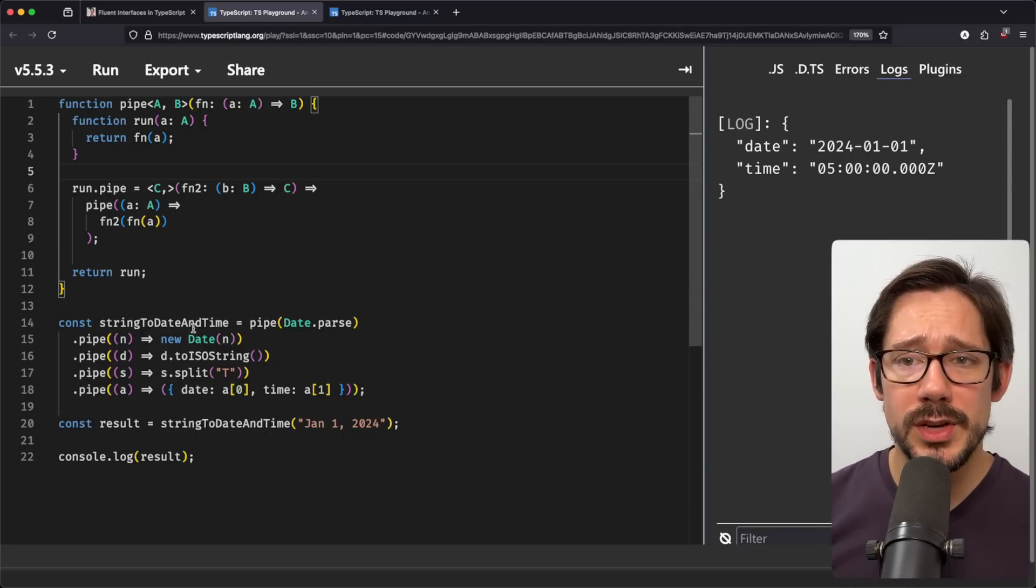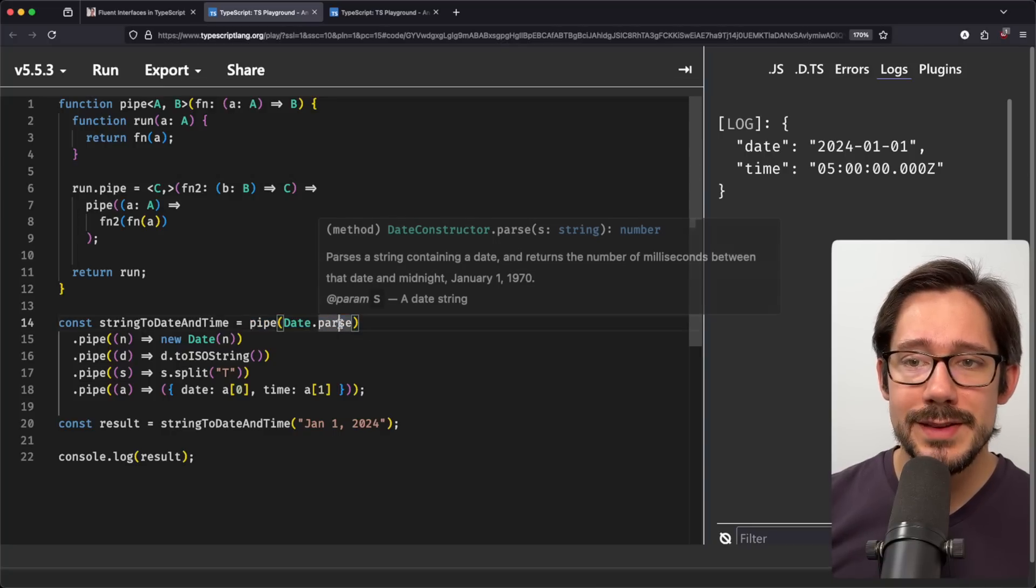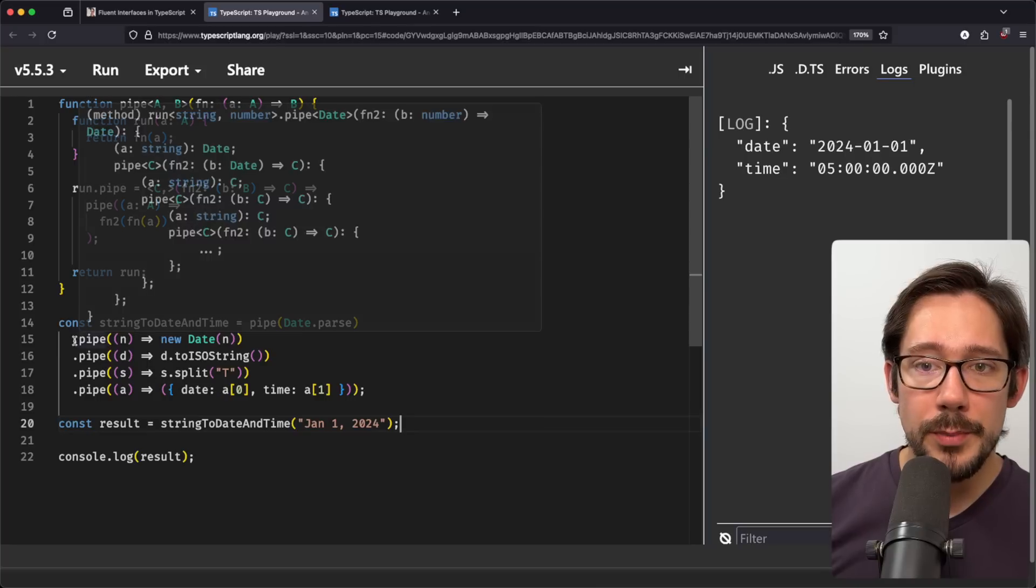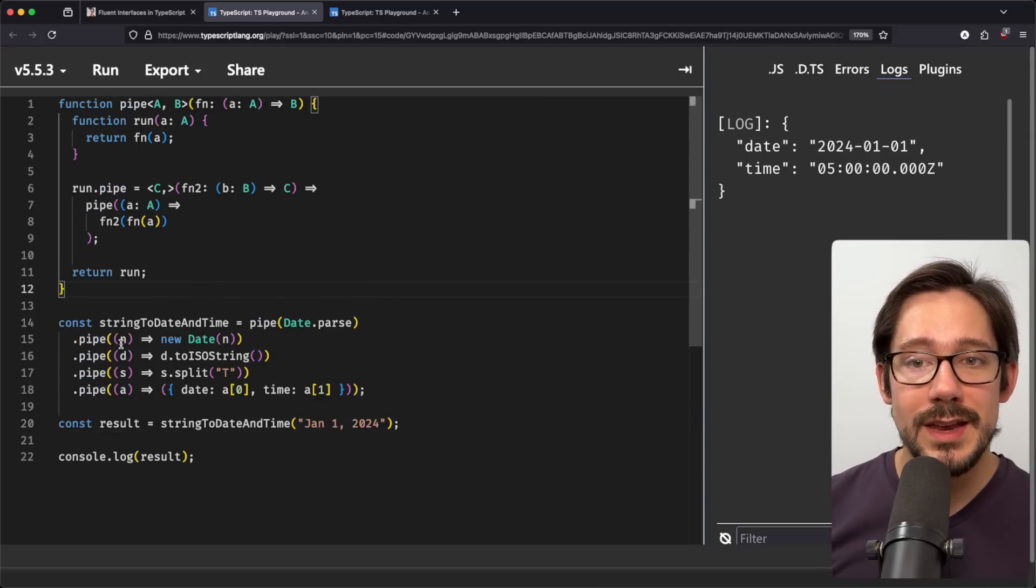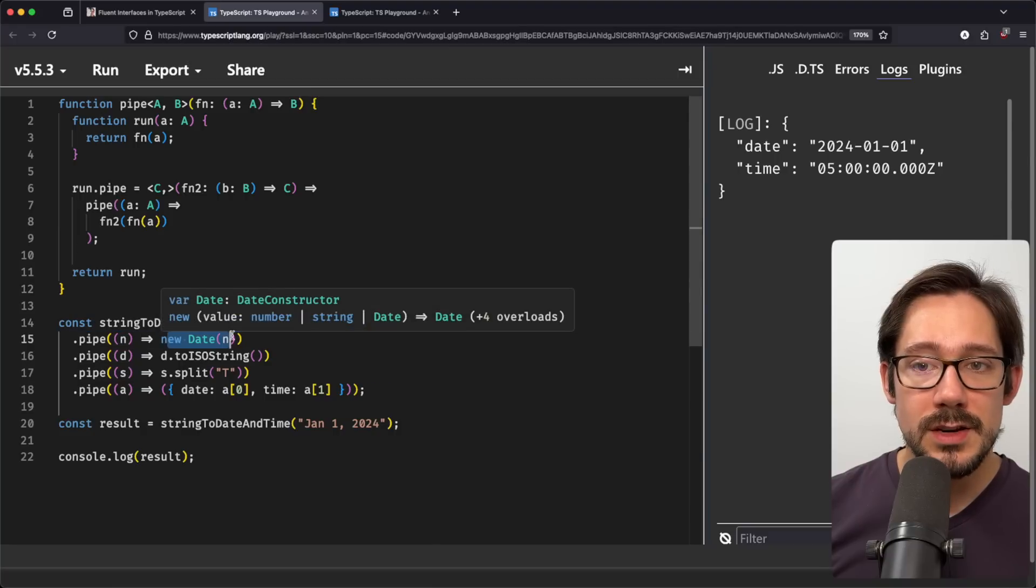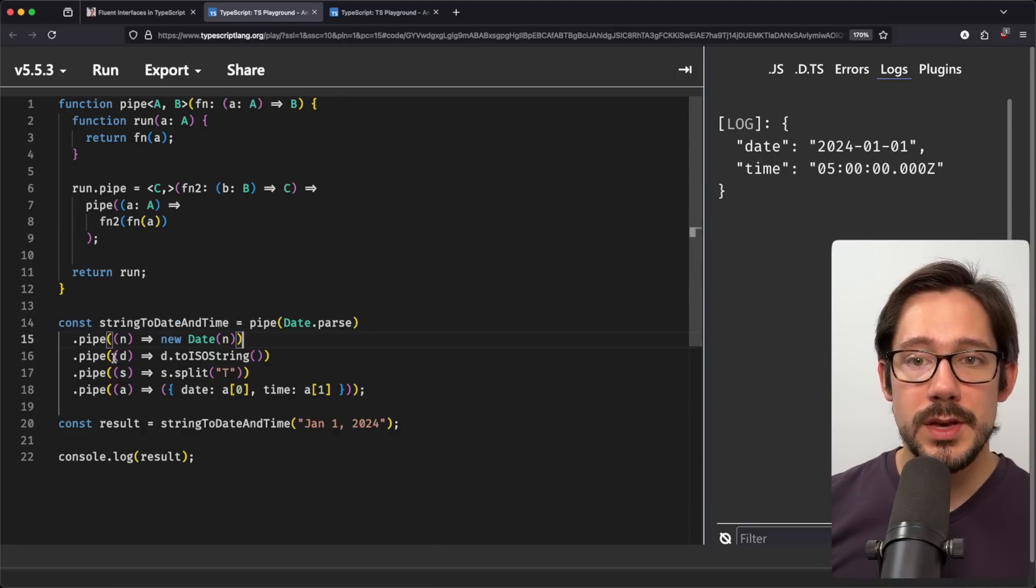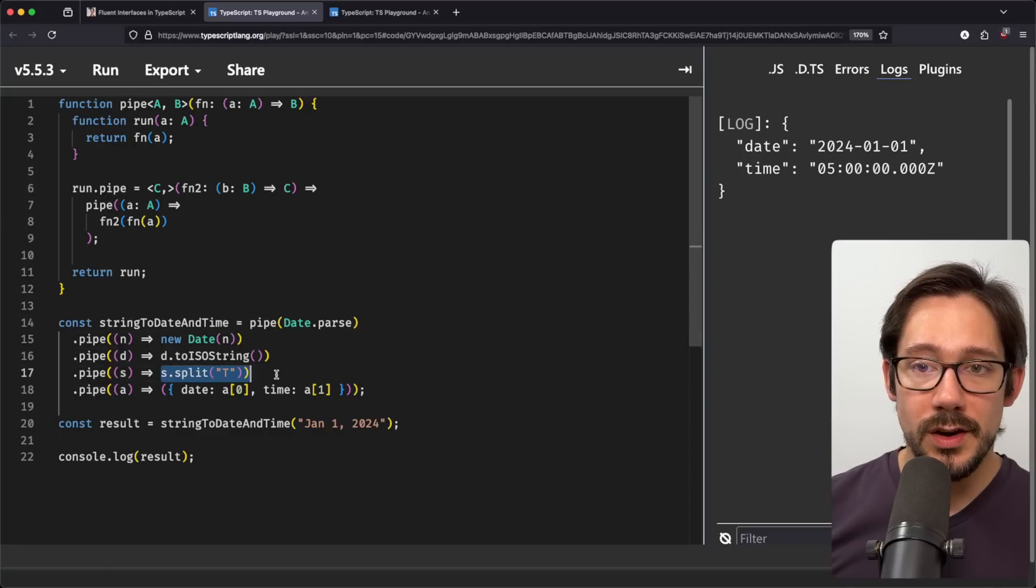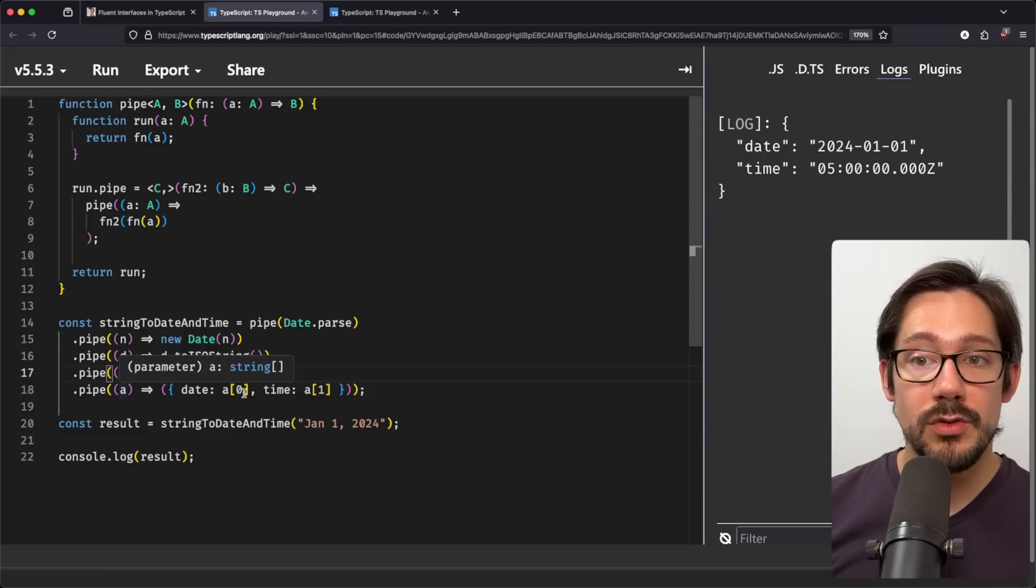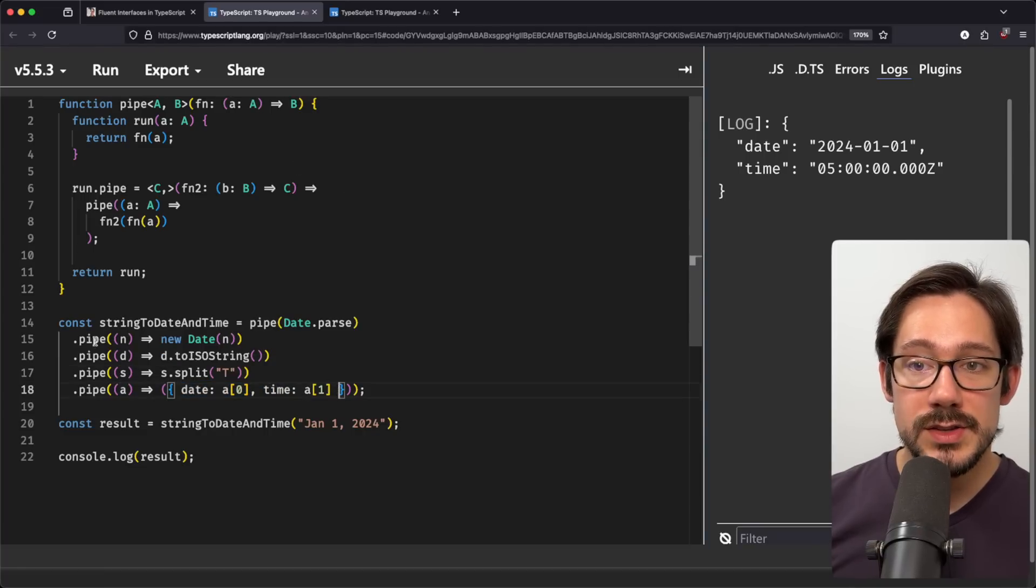And if you think about this kind of recursively, what this means is now we can chain as many of these functions together as possible, transforming our data from one to the next and kind of create a pipeline, hence the name, of functions or a chain of links for our data to pass through. So let's look at an example of it here. We call pipe down here on line 14. We start by passing it data.parse. Data.parse is a function that takes a string and returns a number. And so now when we call dot pipe off of that, we don't even have to say what this N here is, we can see the parameter is a number. And so we can pass it to new date. Then in our next pipe here, D, of course, is a date, we convert it to a string. S is a string, so we split it on T.